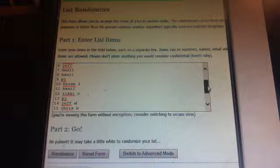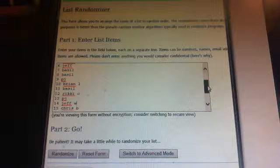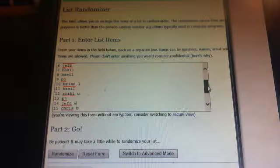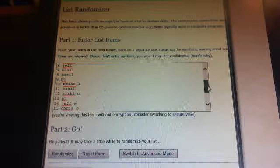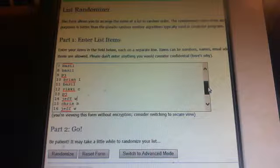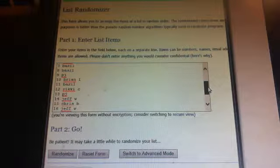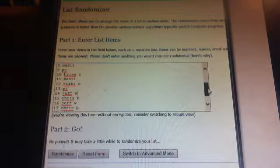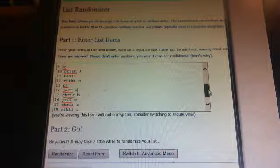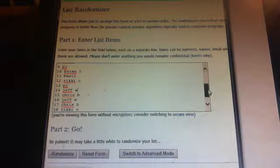Spot 10 is Brian. Spot 11 is Basil. Spot 12 is Ricky. Spot 13 is PJ.